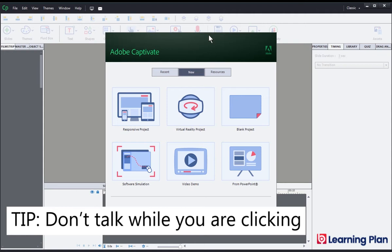So once again it's a good idea to explain what's happening, go through the movements, click, then start talking again.